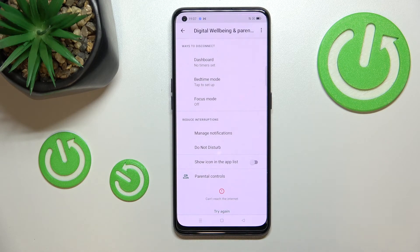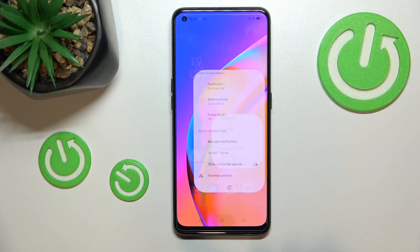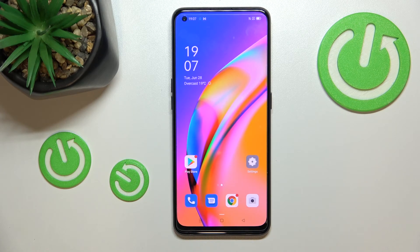Below that, you've also got Reduced Interruptions, where you can manage notifications or set Do Not Disturb mode — features available on all devices.